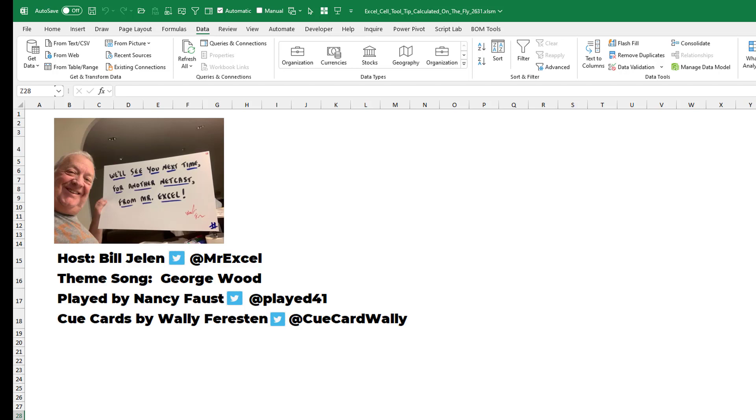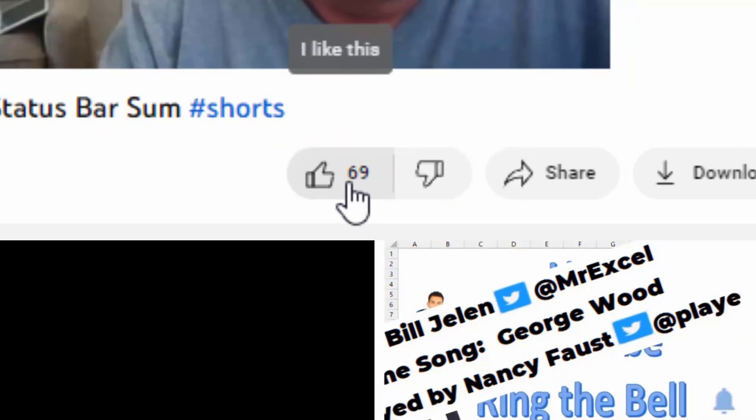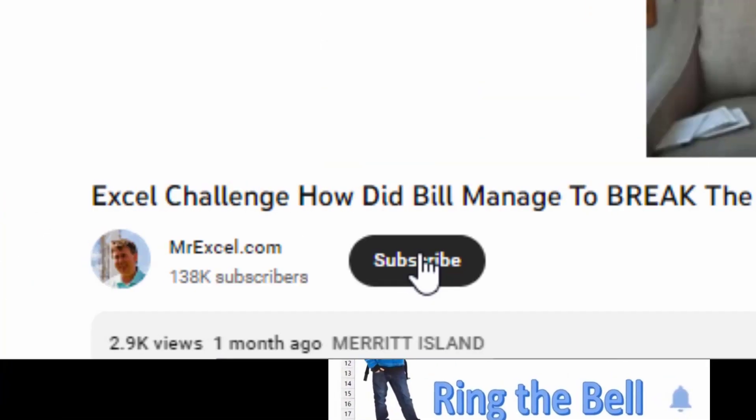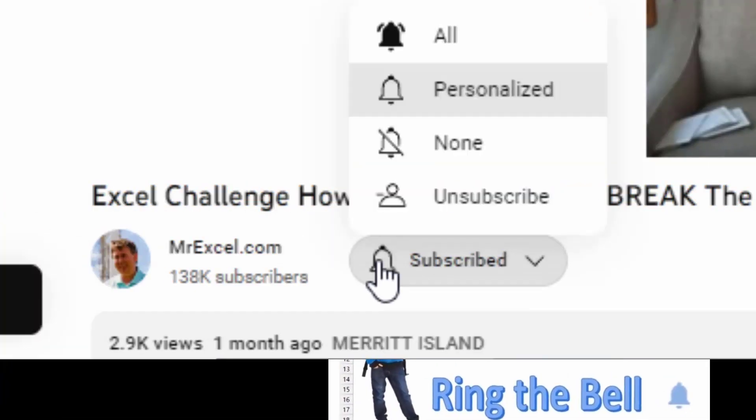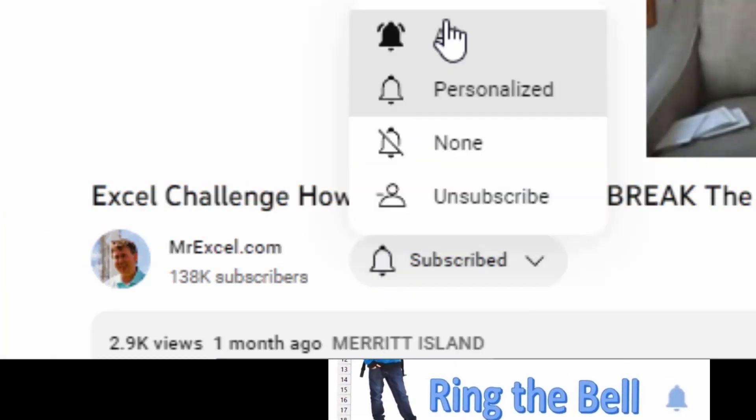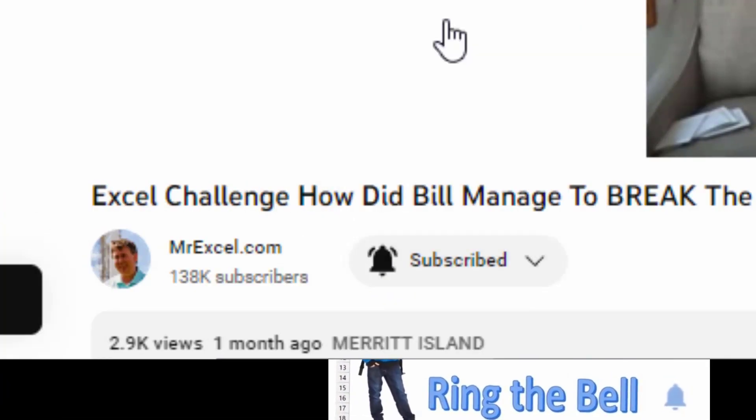Well, I thank you for stopping by. We'll see you next time for another netcast from MrExcel. If you like these videos, please down below, like, subscribe, and ring the bell. Feel free to post any questions or comments down in the comments below.